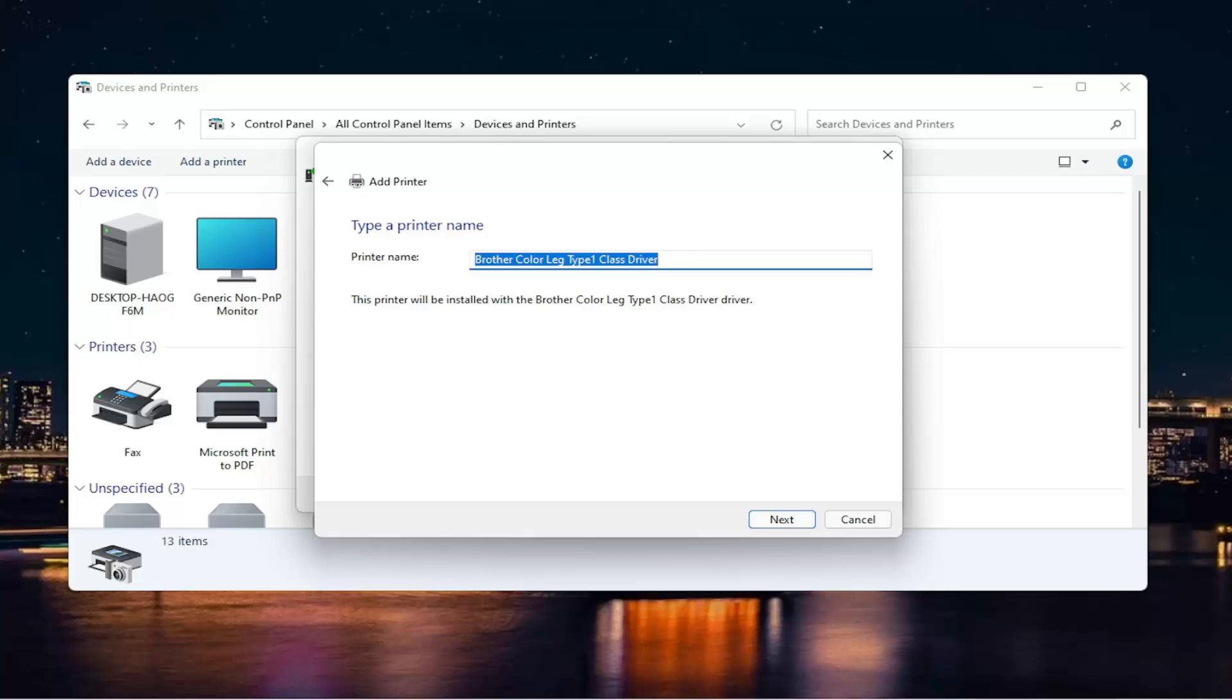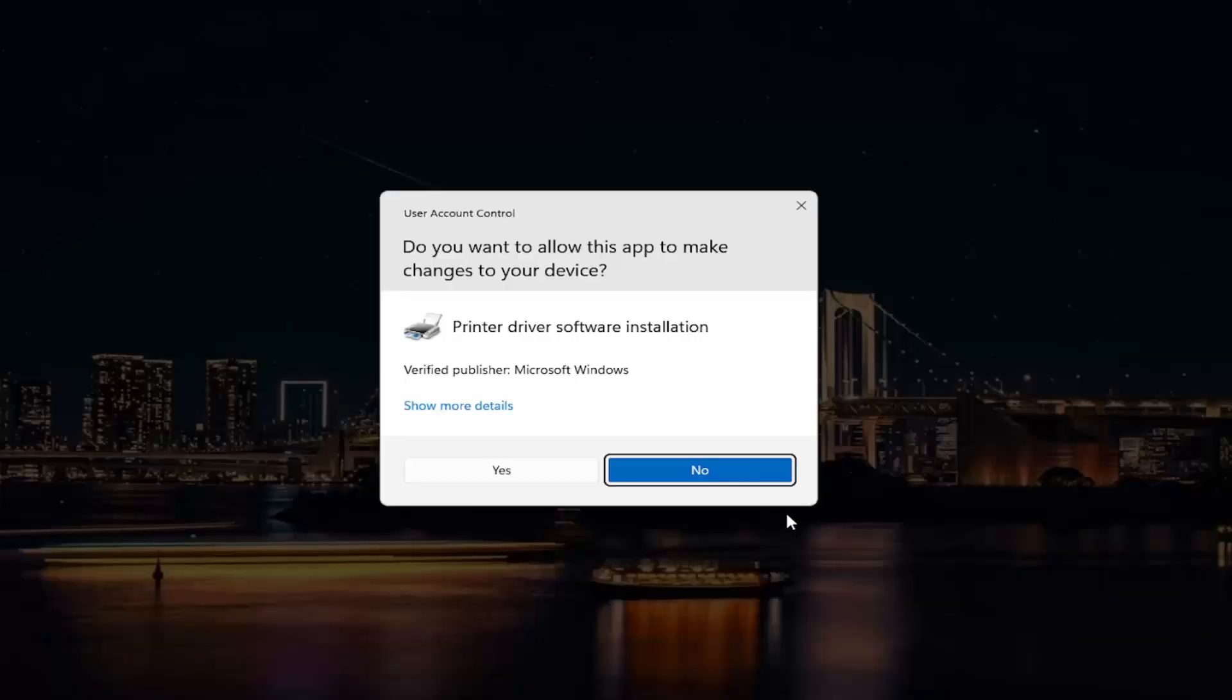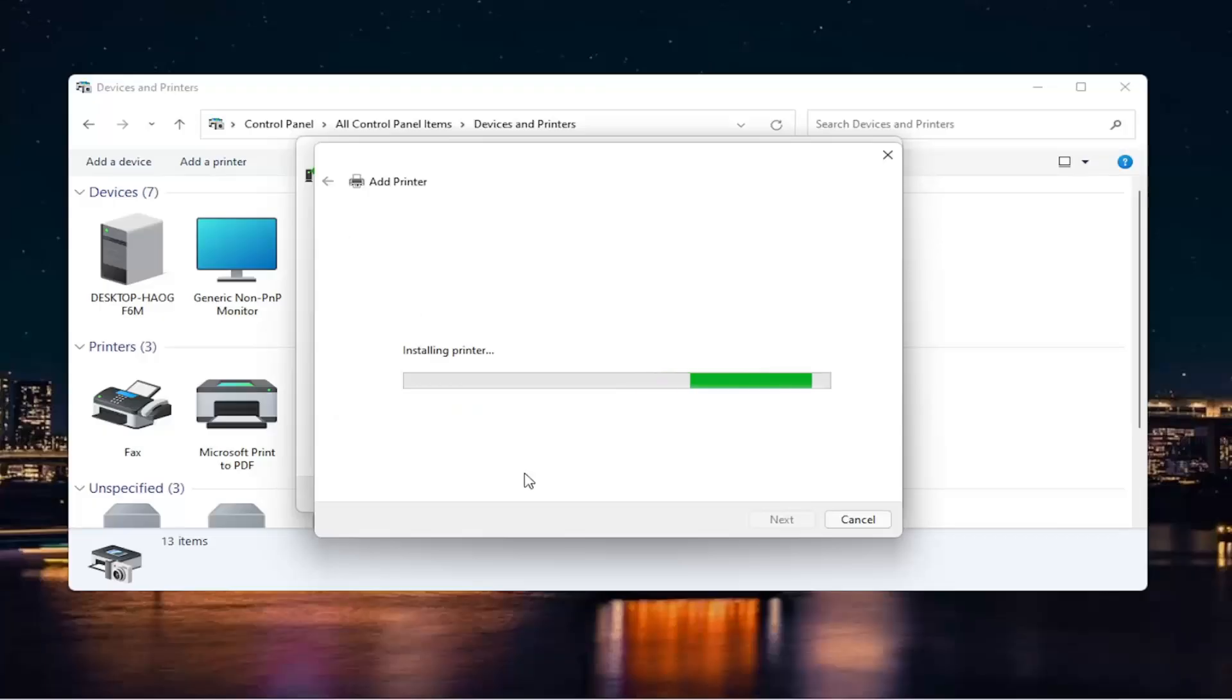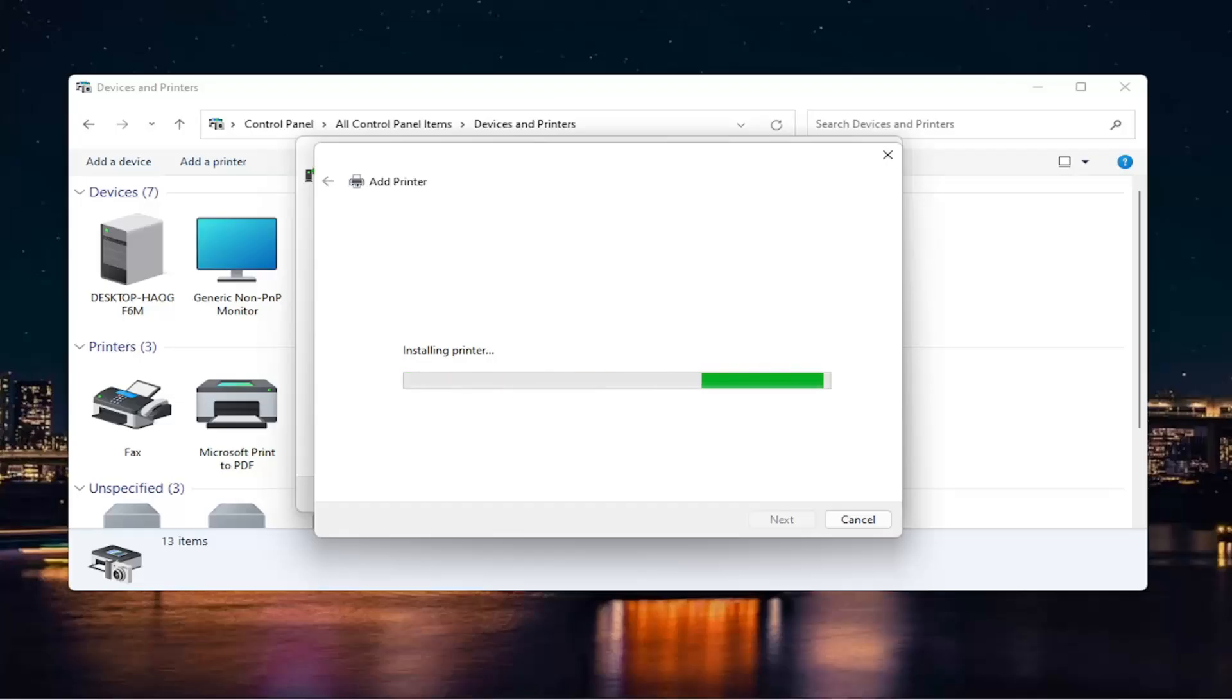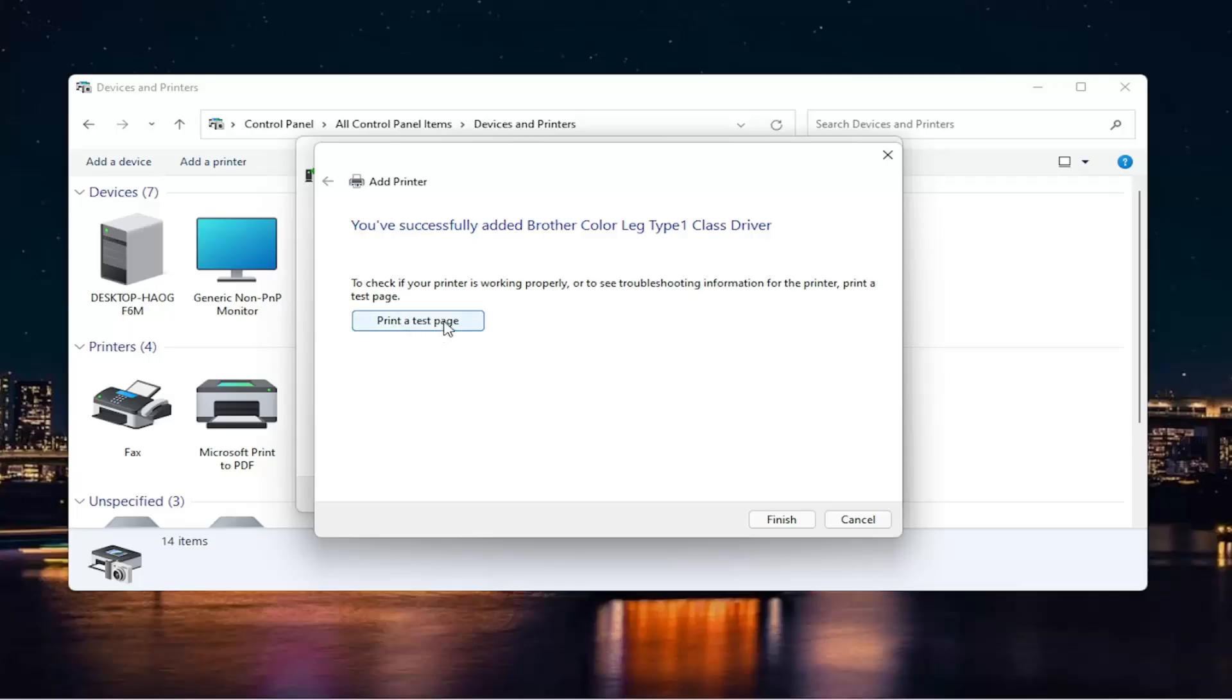And then you can change the printer name if you want. And then select next again. Select Yes if you receive a user account control prompt. And then it should say you've successfully added the driver. And you can select finish or print a test page if you want.